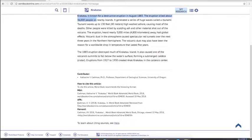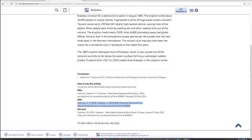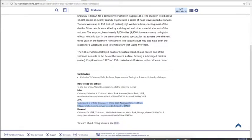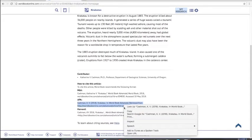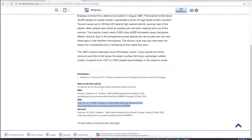If I scroll down to the bottom, it will tell me how to cite this article. There is an APA citation format. Again, all I've got to do is copy and paste the APA citation. So easy. You're not going to get that in Google, but you will if you use WorldBook and EBSCO.